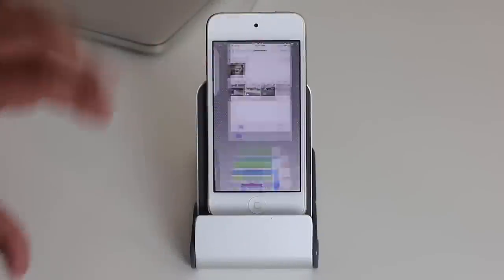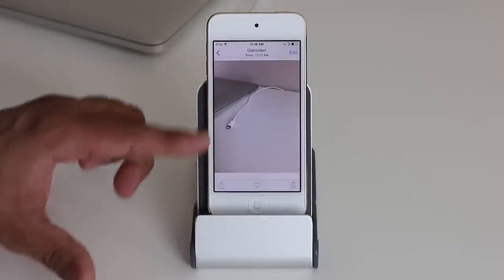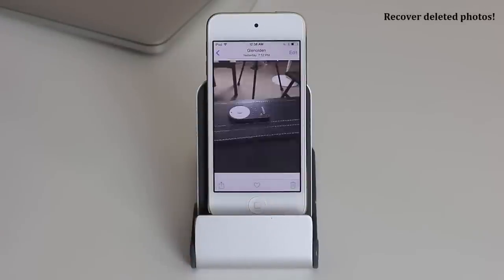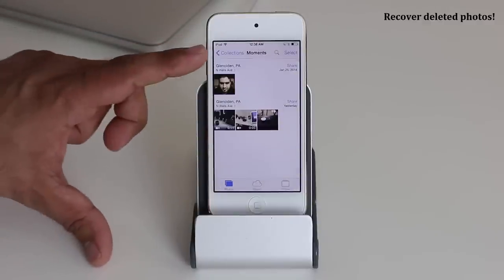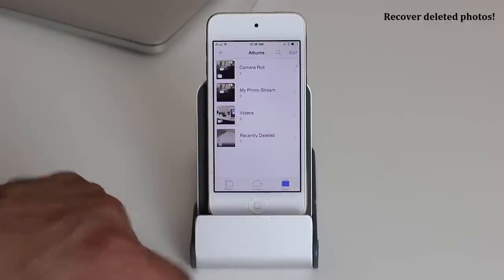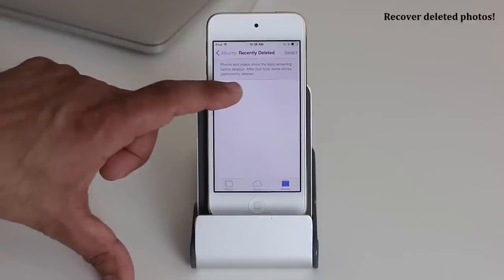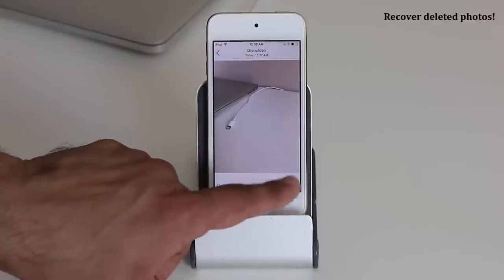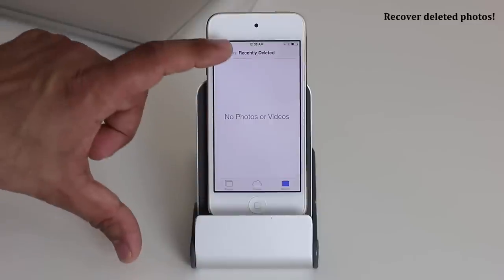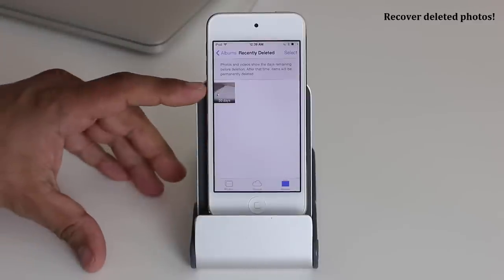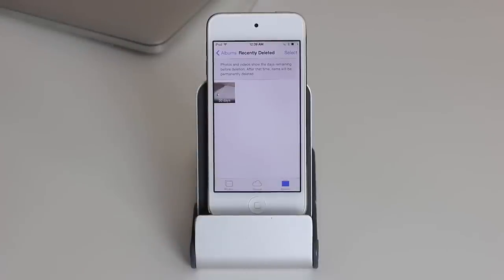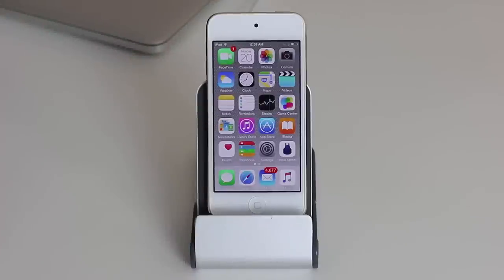If you were in Photos and accidentally deleted a picture, don't panic — it's not really gone. Go back to Collections, tap Albums, and tap on Recently Deleted. Tap the screen and recover the picture, and it will be back exactly where you first had it. Accidentally deleted pictures stay in that folder for 30 days.